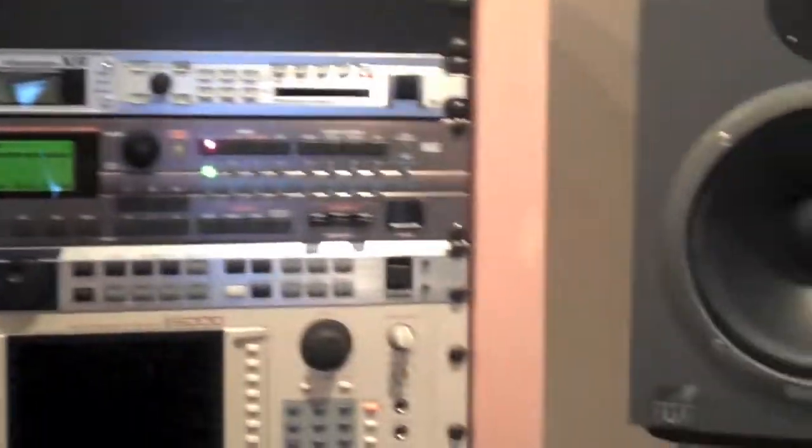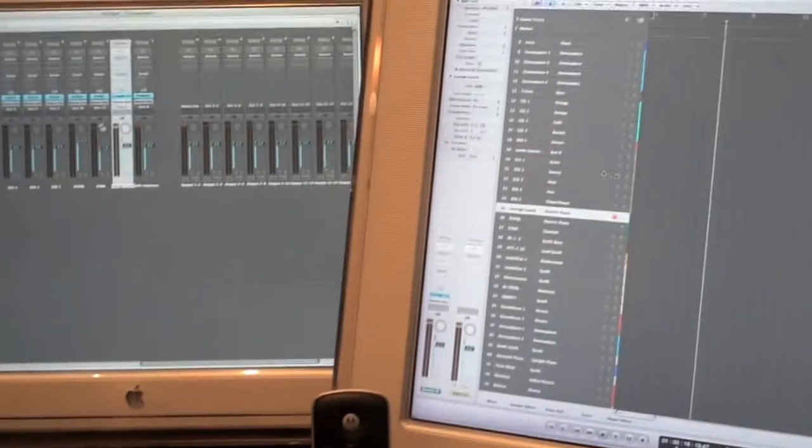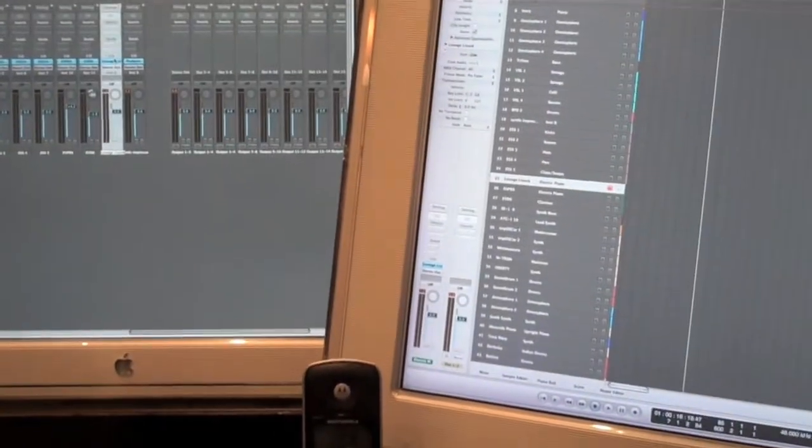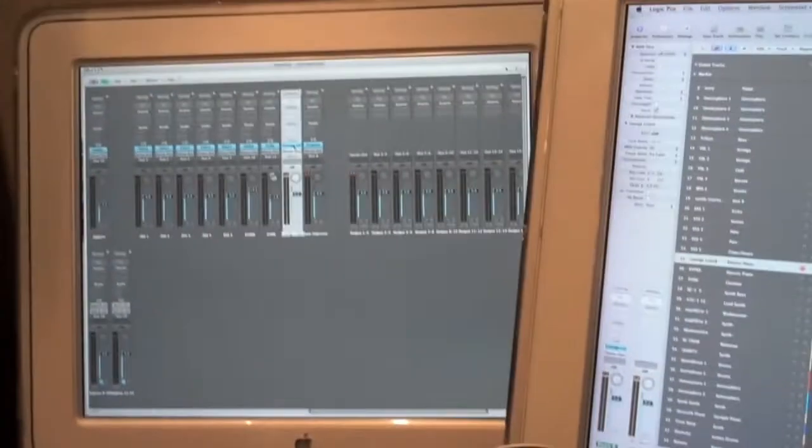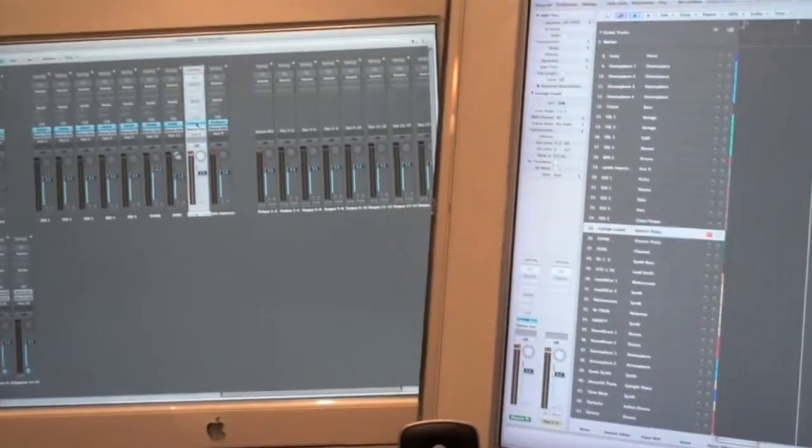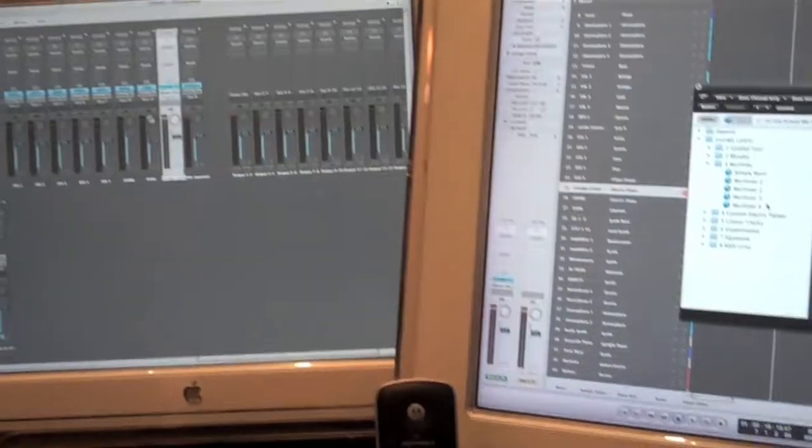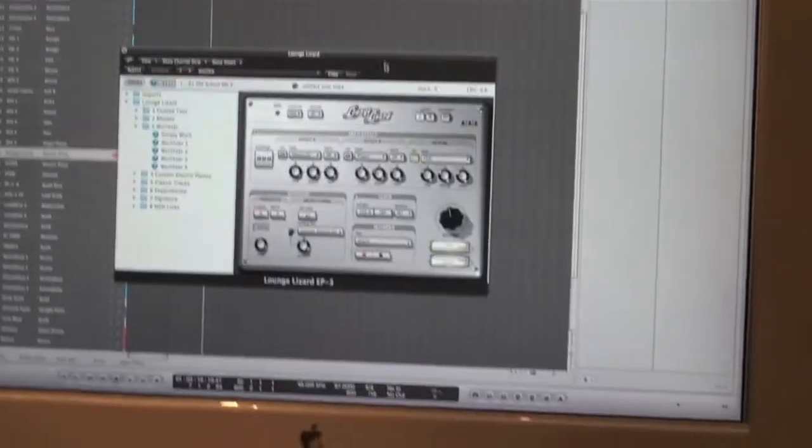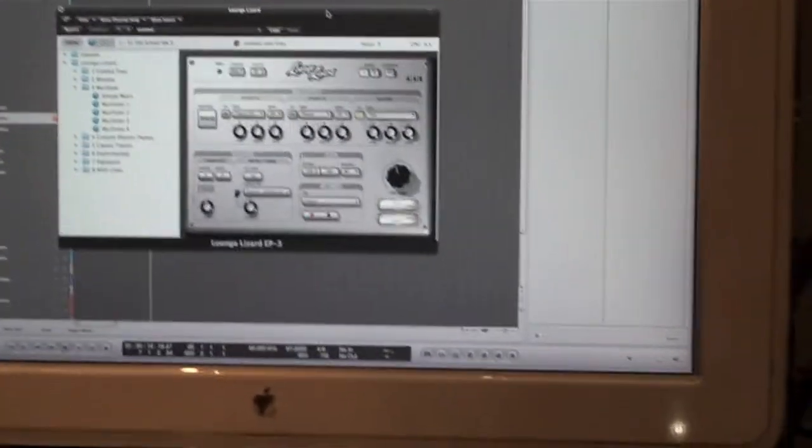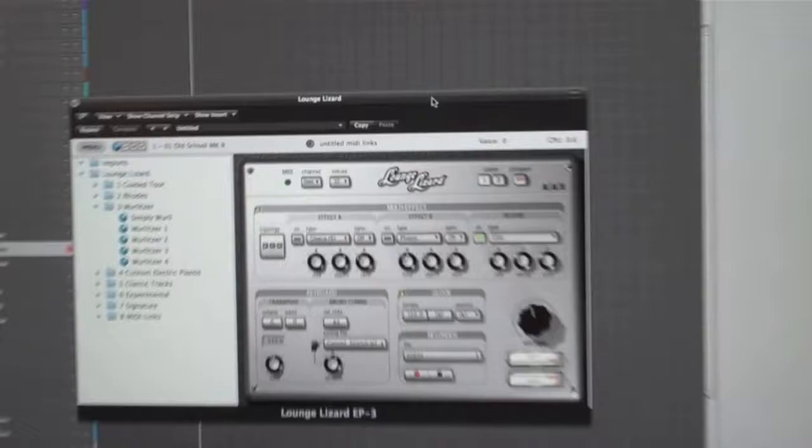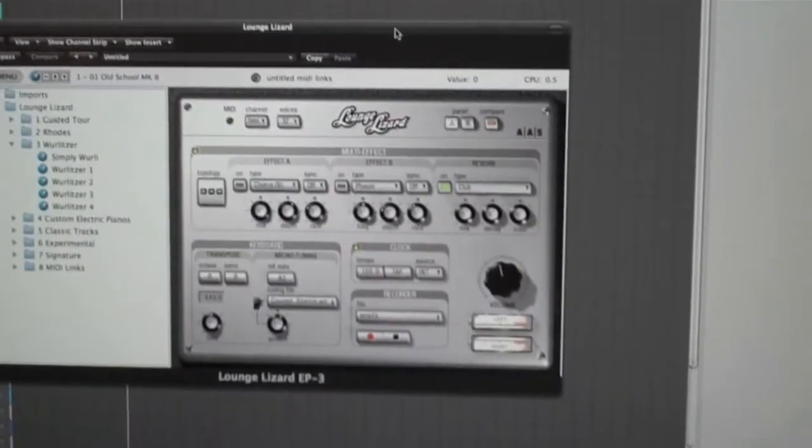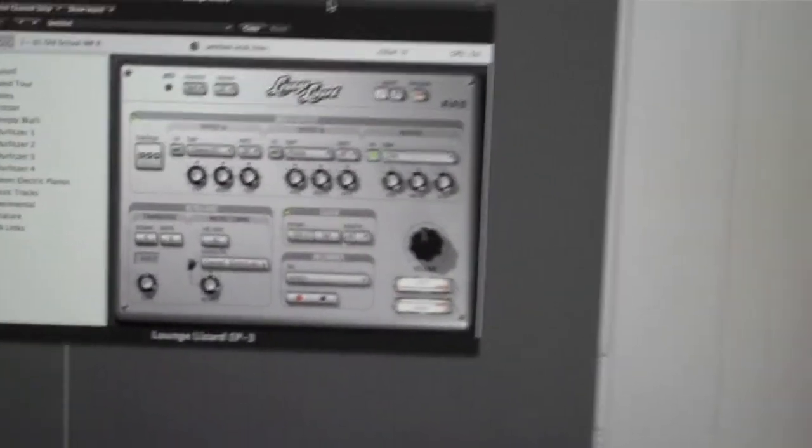For now I'm going to be using all the sounds that are in this program, plus additional sounds that you can add on to it. Let me get into that. Here's one sound called Lounge Lizard.